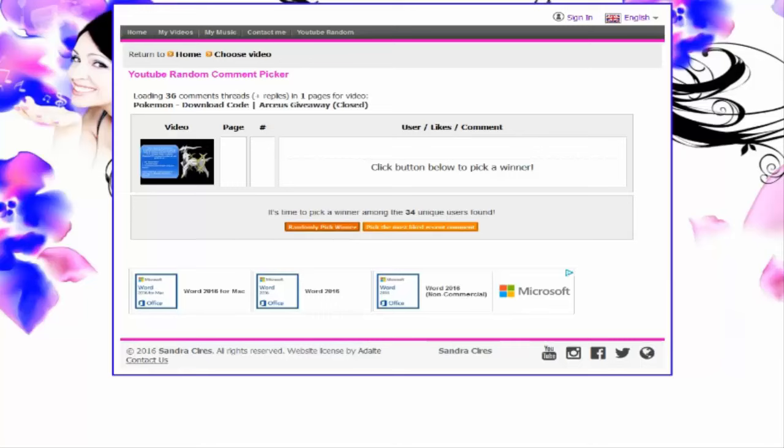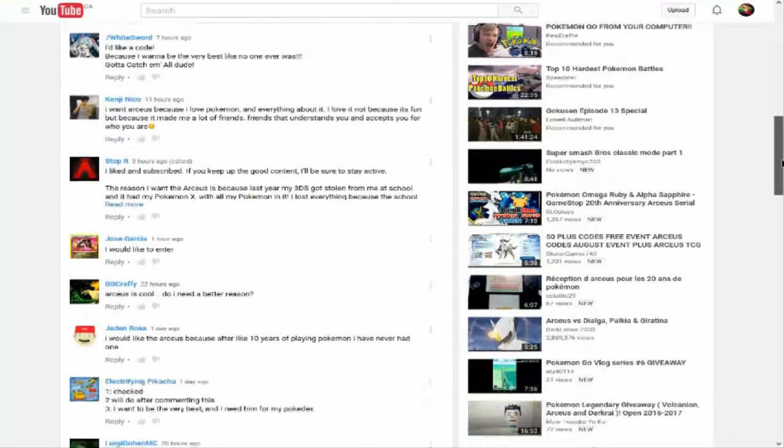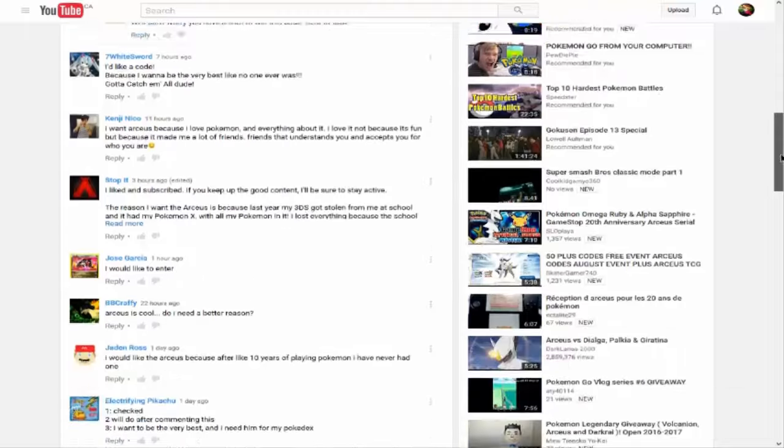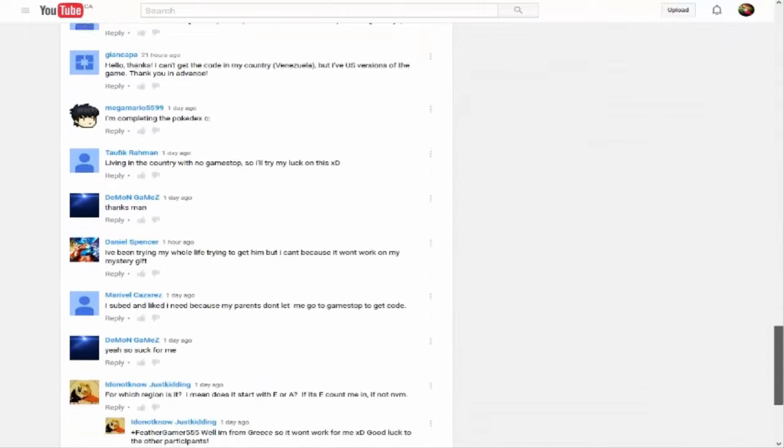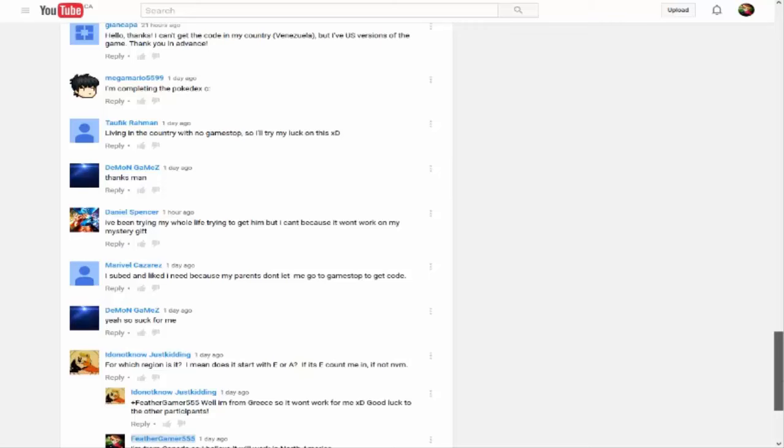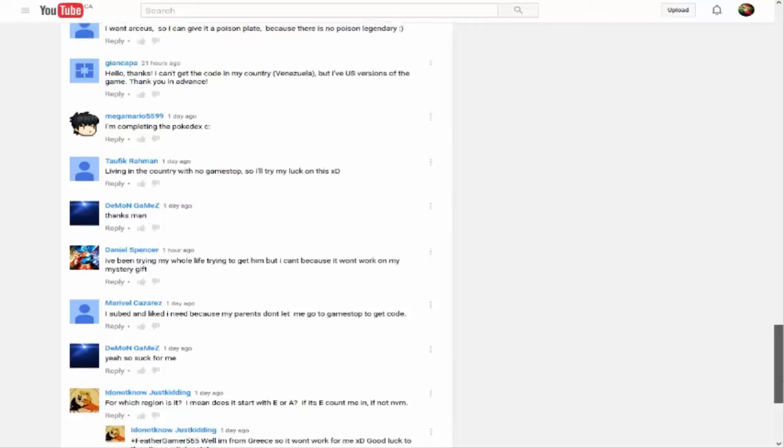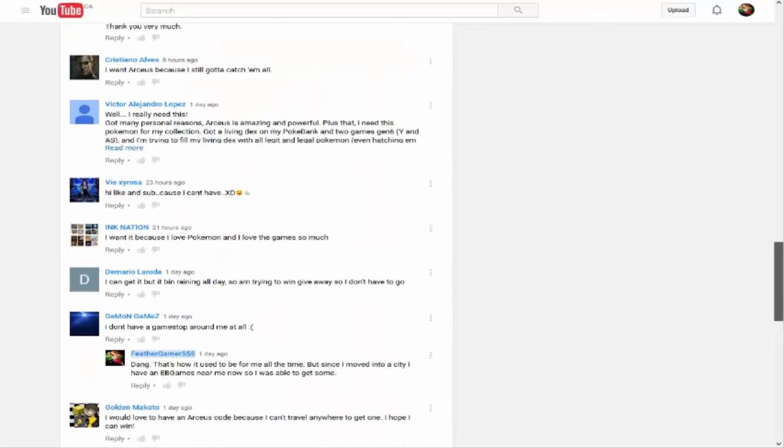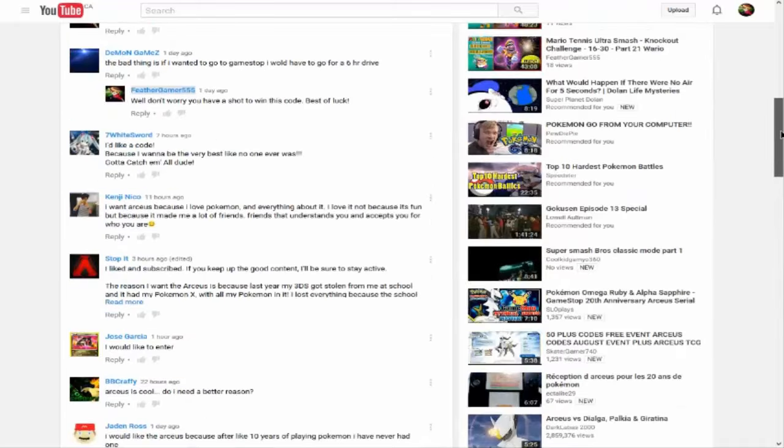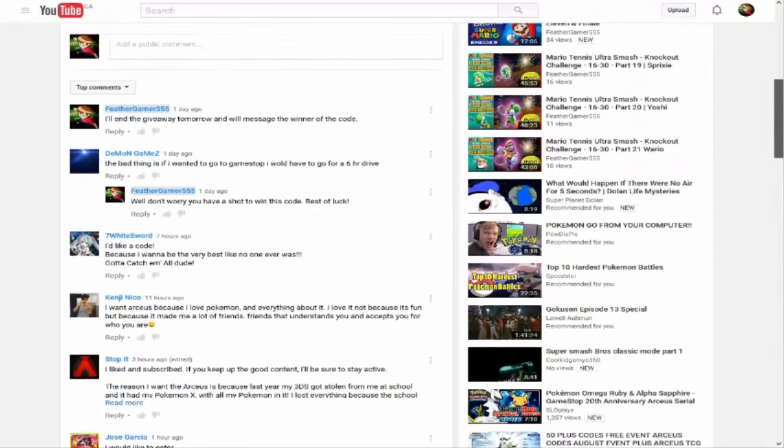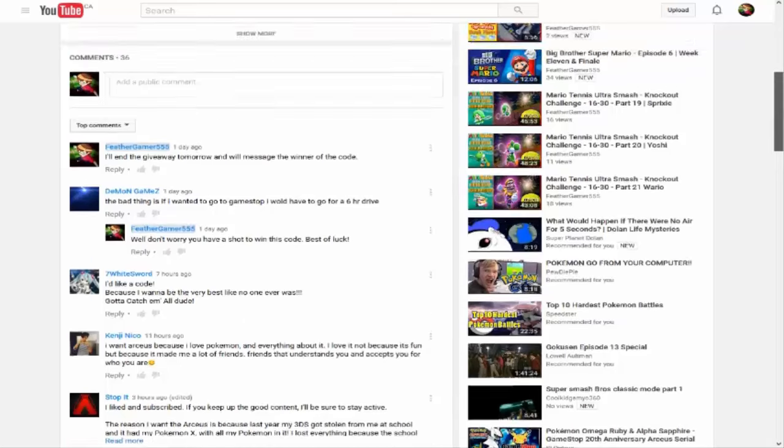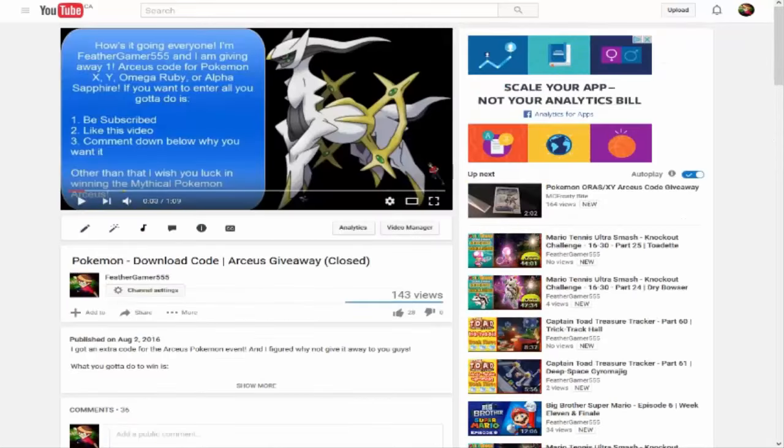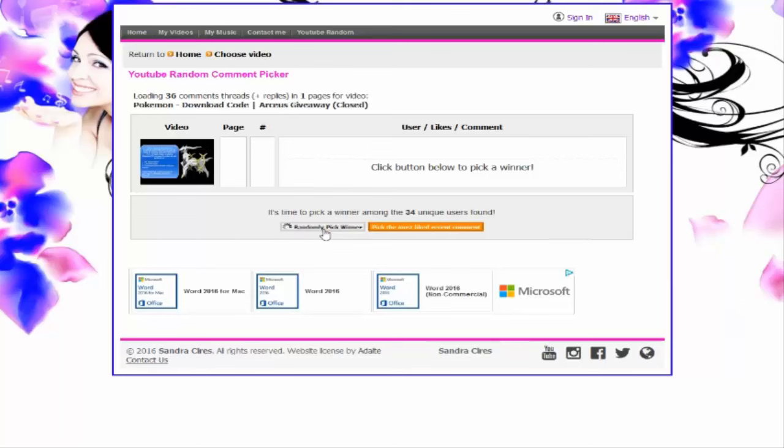And if you have a duplicate comment, I'm going to not count it unless it's the original comment you sent me. Only going to count the ones like Demon Games here. He has 'I don't have a GameStop around me at all.' That was his original comment. That's the one that's counting for him. The bad thing is, if I wanted to go to GameStop I would have to go for a six-hour drive doesn't count because that's not his original comment. Just getting that out there right now.